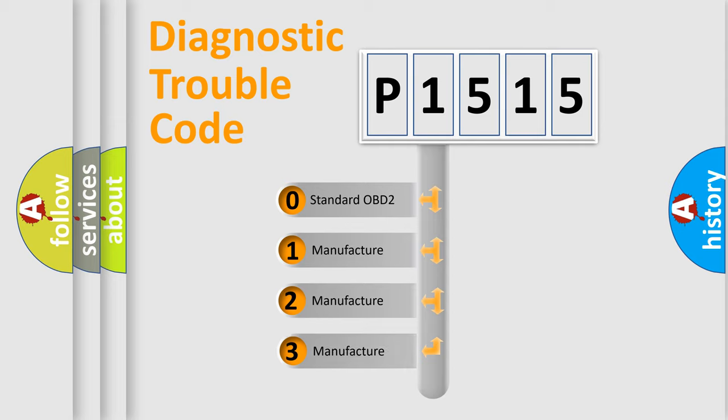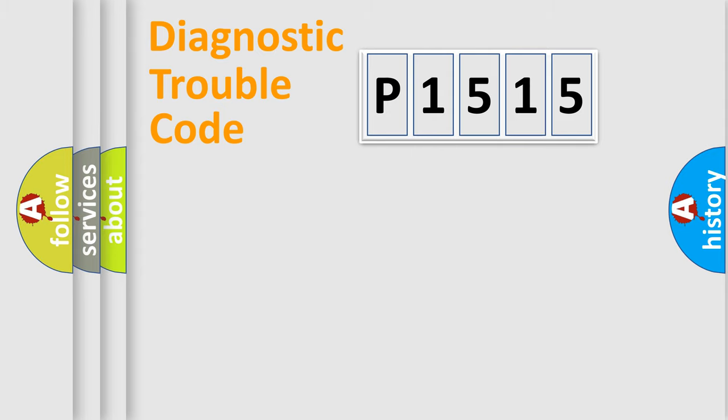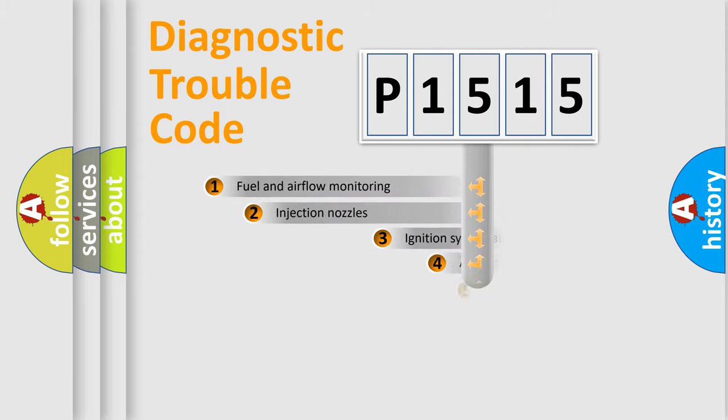If the second character is expressed as zero, it is a standardized error. In the case of numbers 1, 2, or 3, it is a manufacturer-specific expression of the car-specific error.